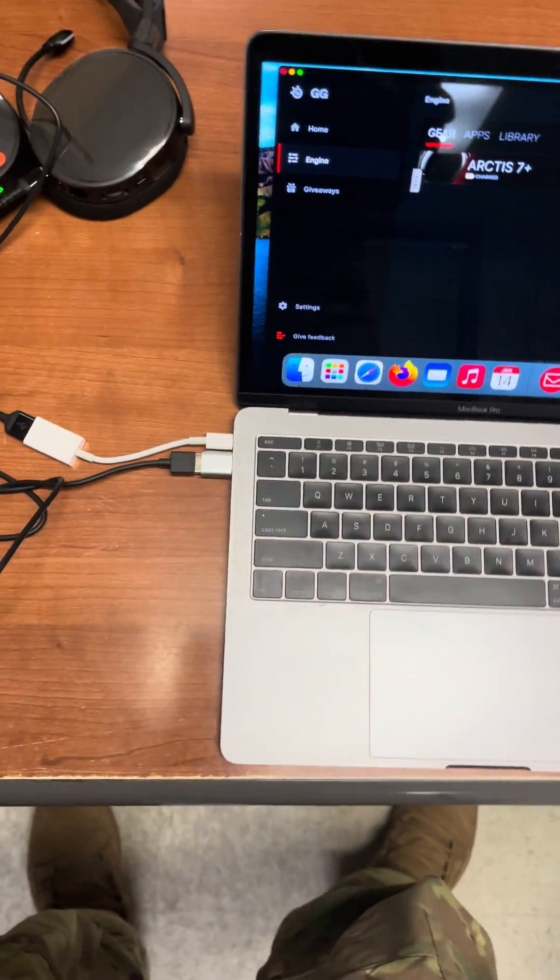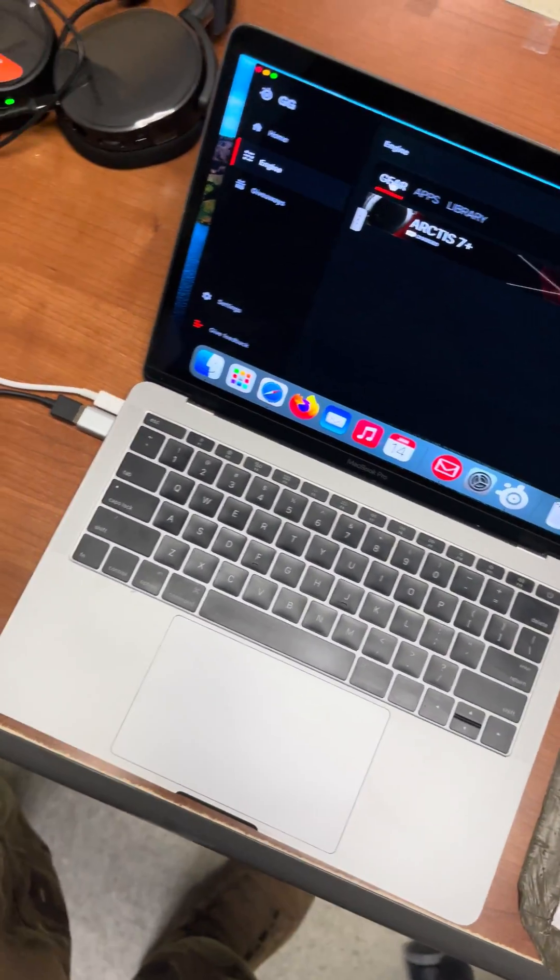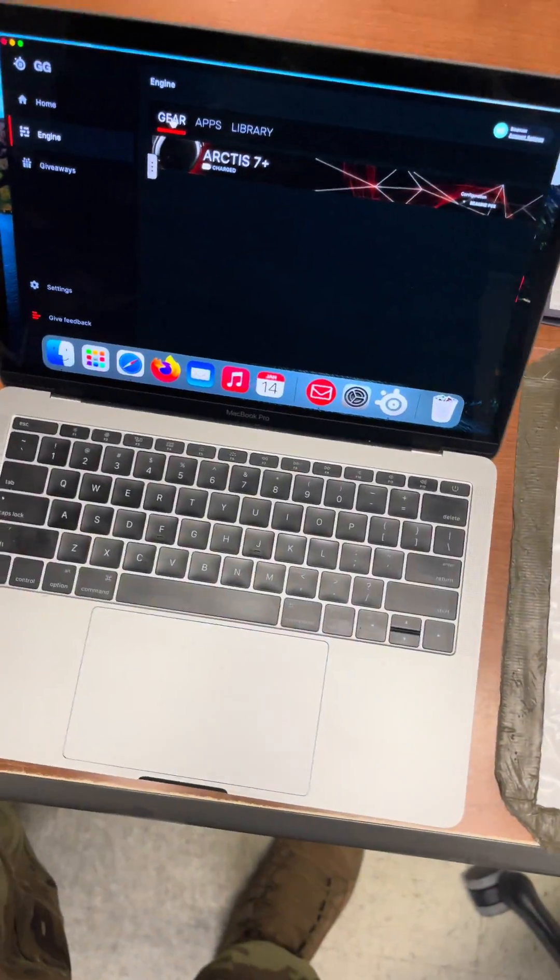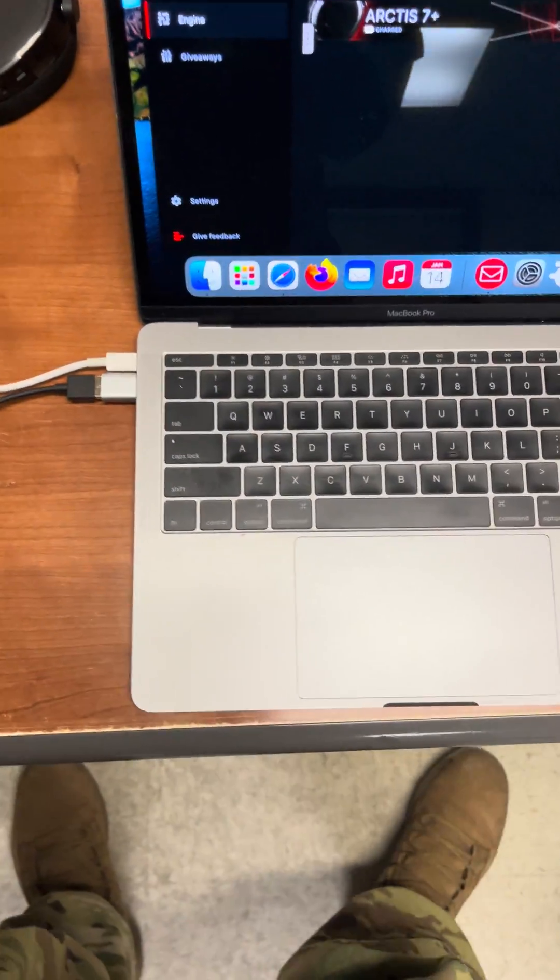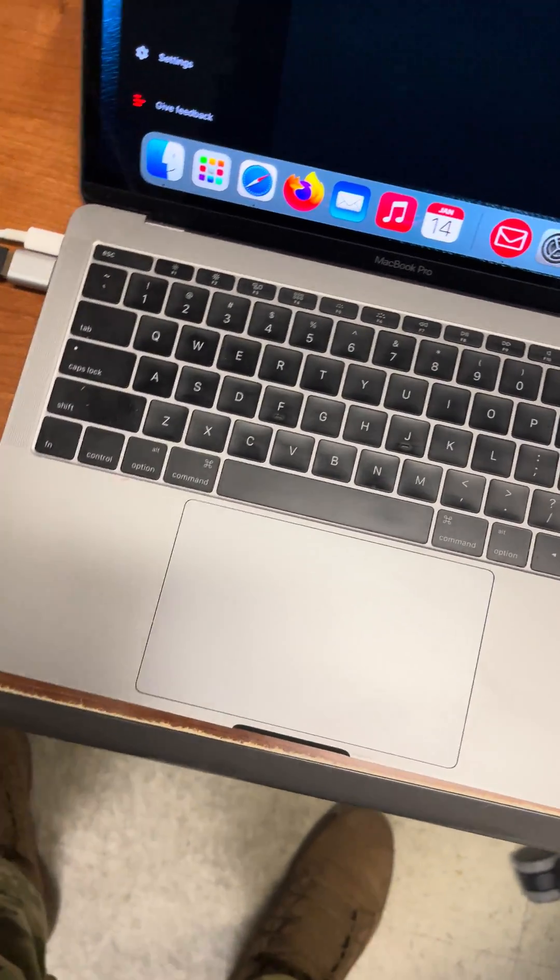Alright y'all, I'm gonna make this real simple. So for everybody that just got the SteelSeries and you're having trouble trying to connect it to the SteelSeries app...